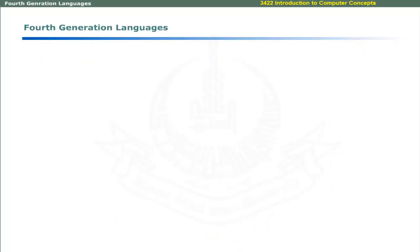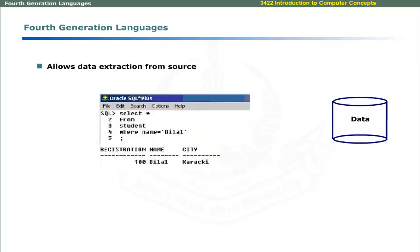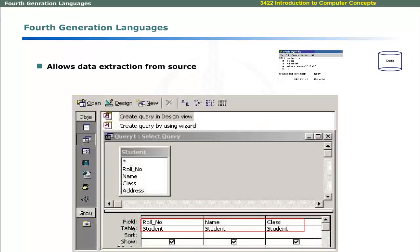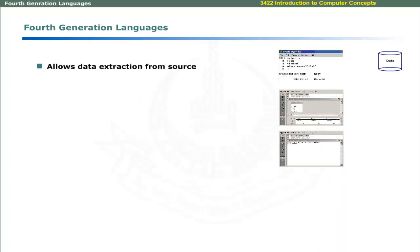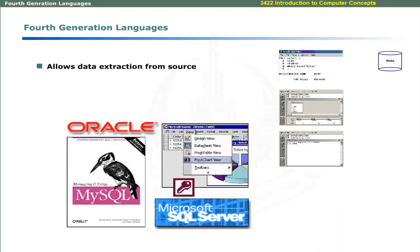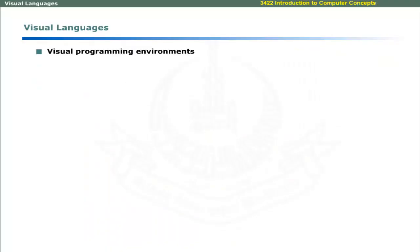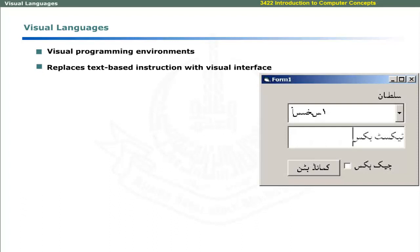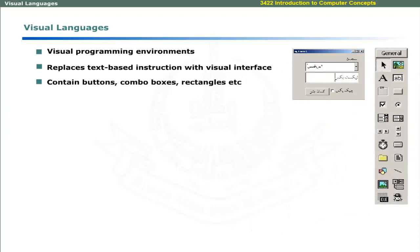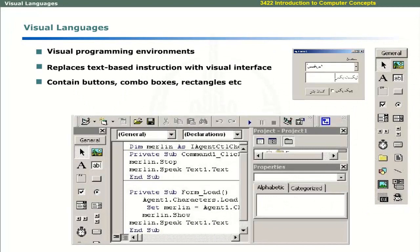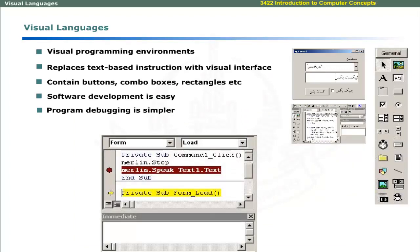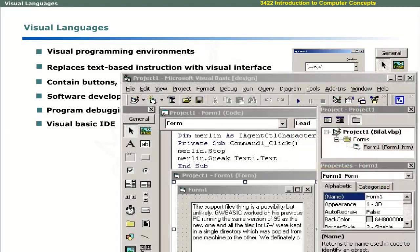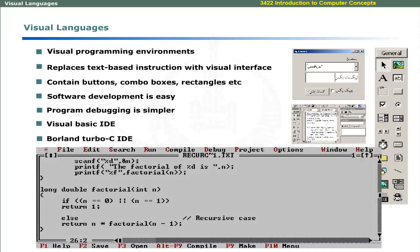Fourth generation languages allow end users to extract information from a data source. The user only specifies the output and the code is automatically generated by the language application software. Modern database applications come with query generators to produce output by automatically writing the queries. Visual programming replaces text-based instructions with graphical components that include buttons, combo boxes, and rectangles. Integrated development environments enable programmers to write complex software easily. Program debugging is simpler. Visual development environments include Visual Basic Integrated Development Environment and Borland Turbo C Integrated Development Environment.